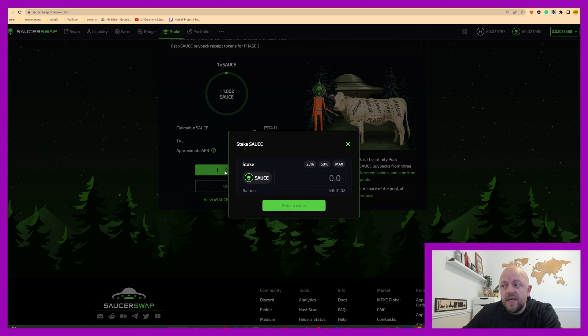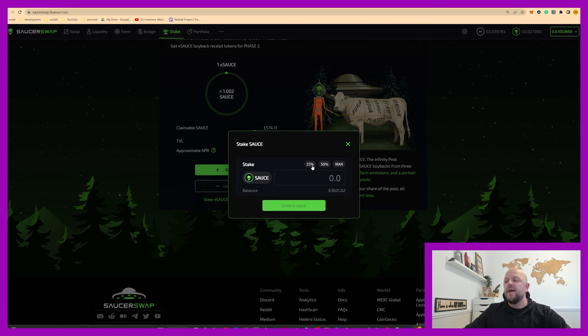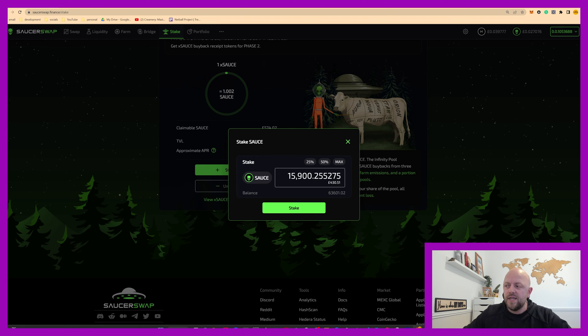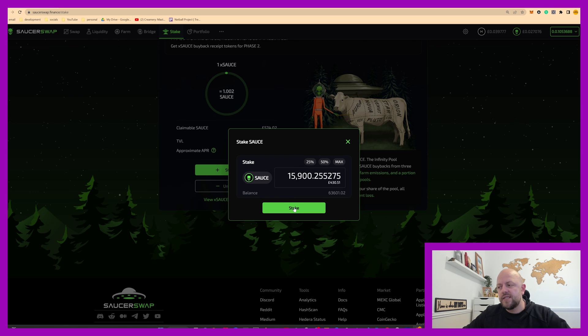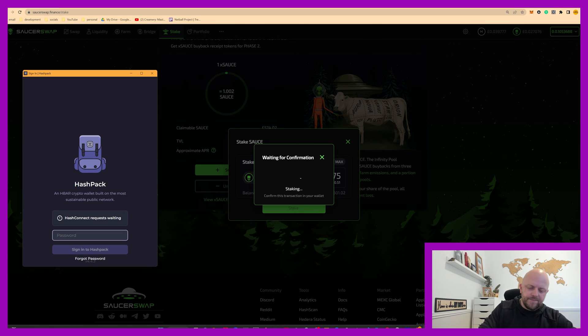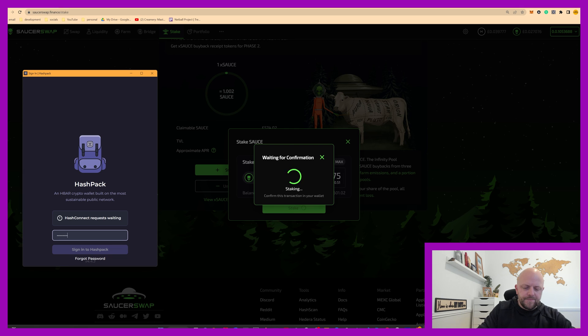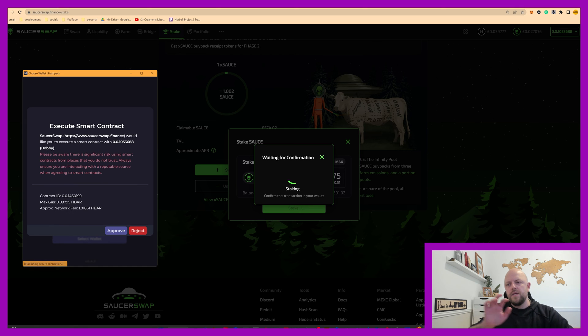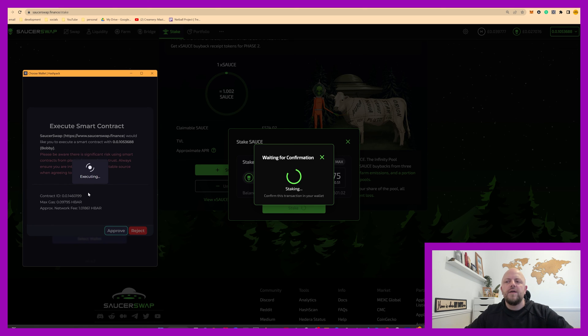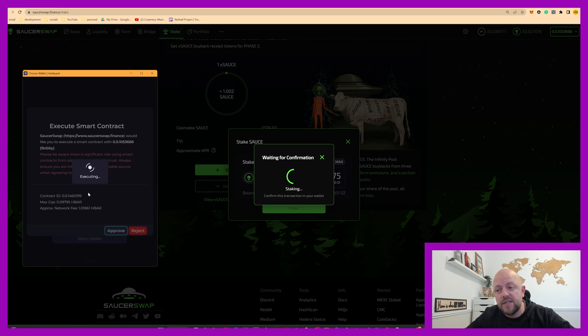If you click stake, associate your token in your hashpack wallet, and I'm going to do 25%. That's 15,900 for me. If I click stake, it'll ask me to approve it in my hashpack wallet. Done, click approve. It'll say executing, it will go do do do do for a few seconds.